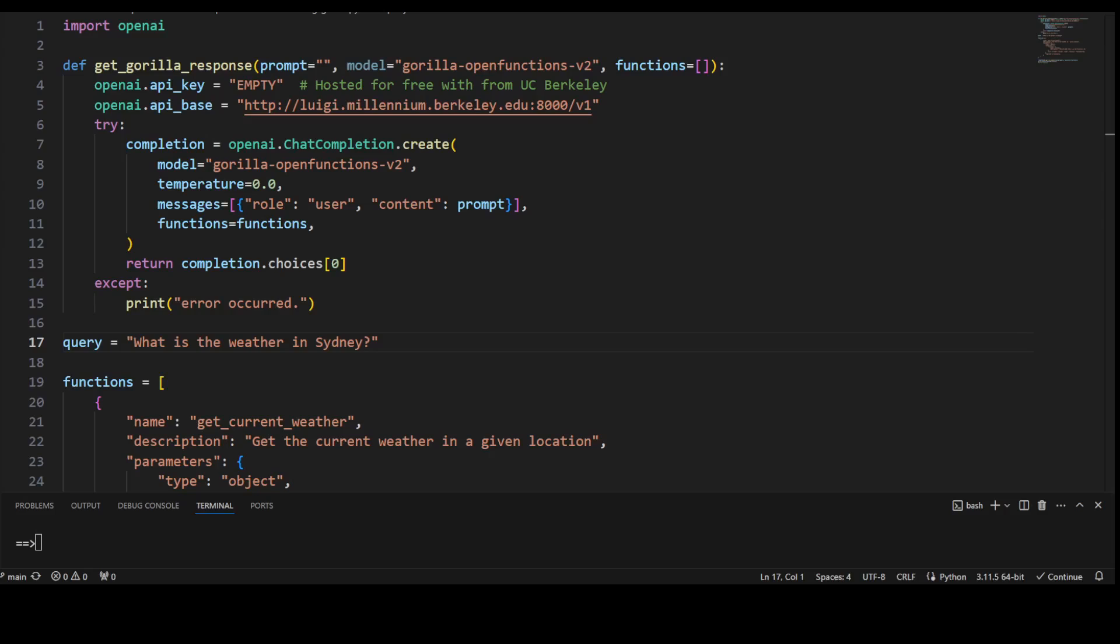Now let me take you to my code. So let me first walk you through this code to understand it better, and then I will run it.